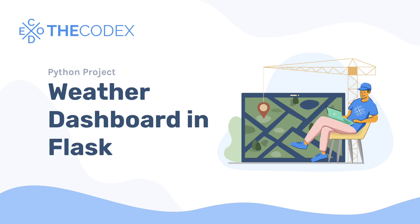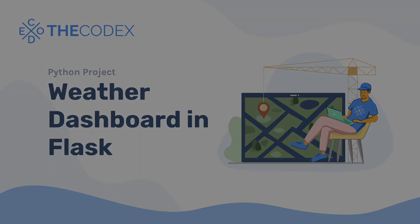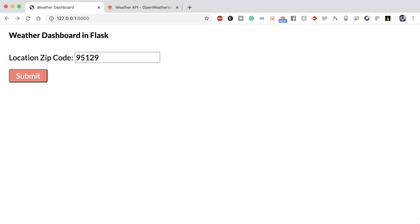Hey guys, what's up? My name is Avi and welcome back to the Codex. I'm here to introduce a brand new project on the Codex platform, building a weather dashboard with Flask.